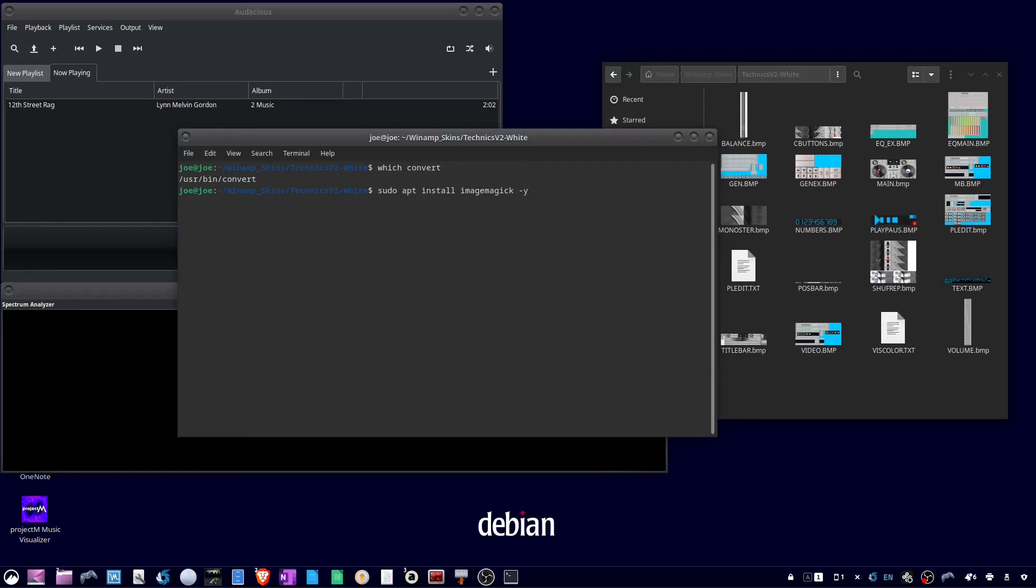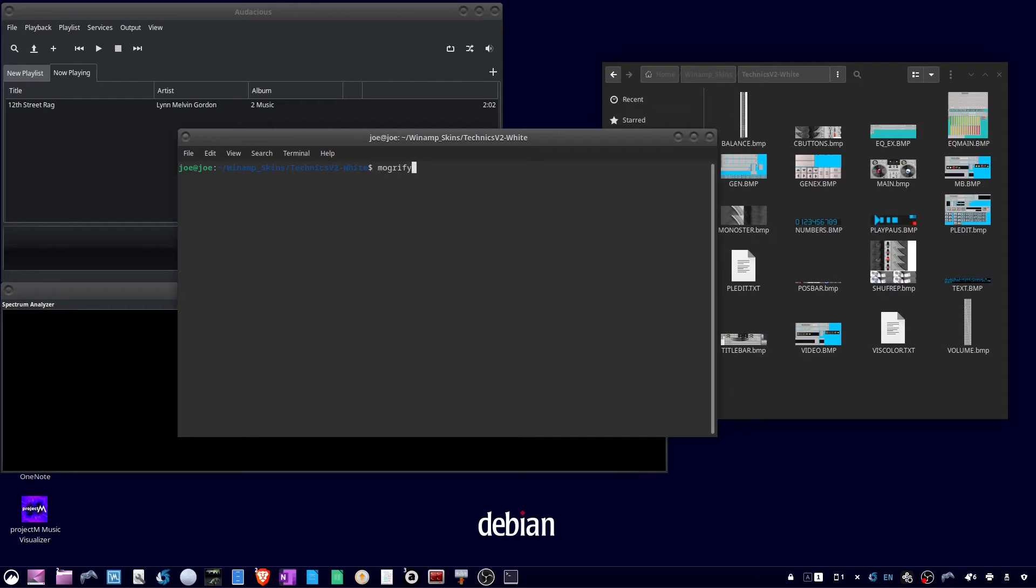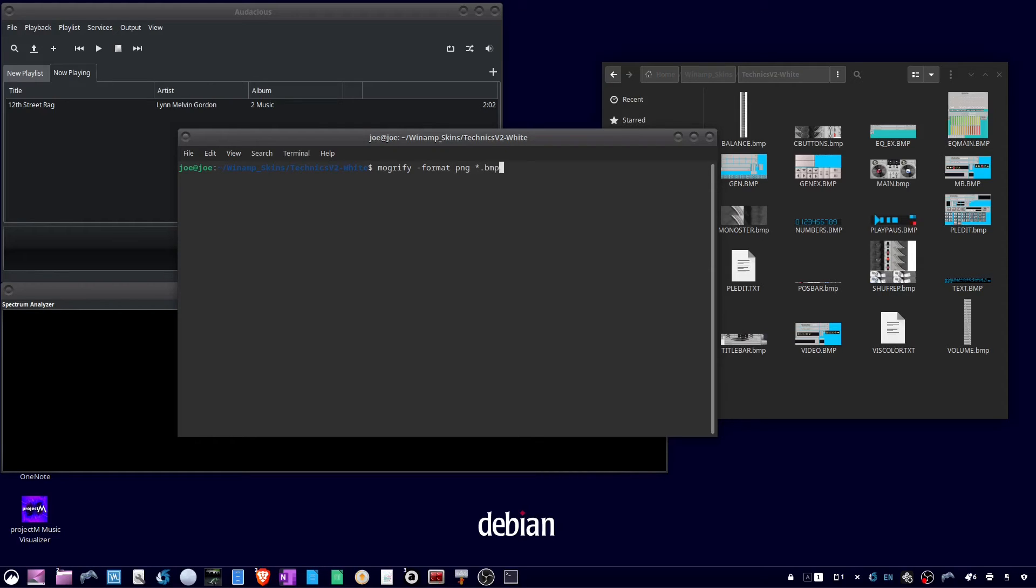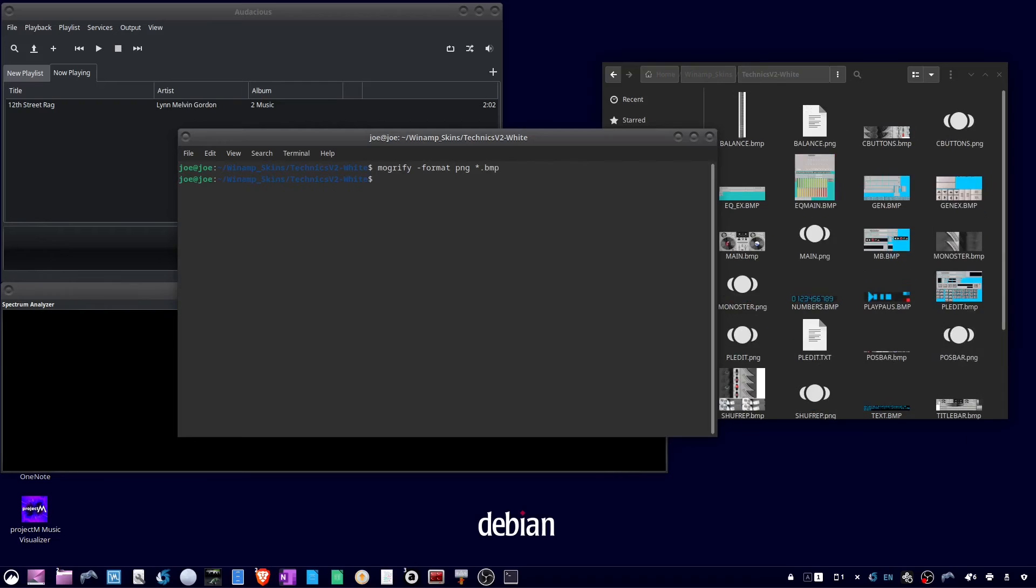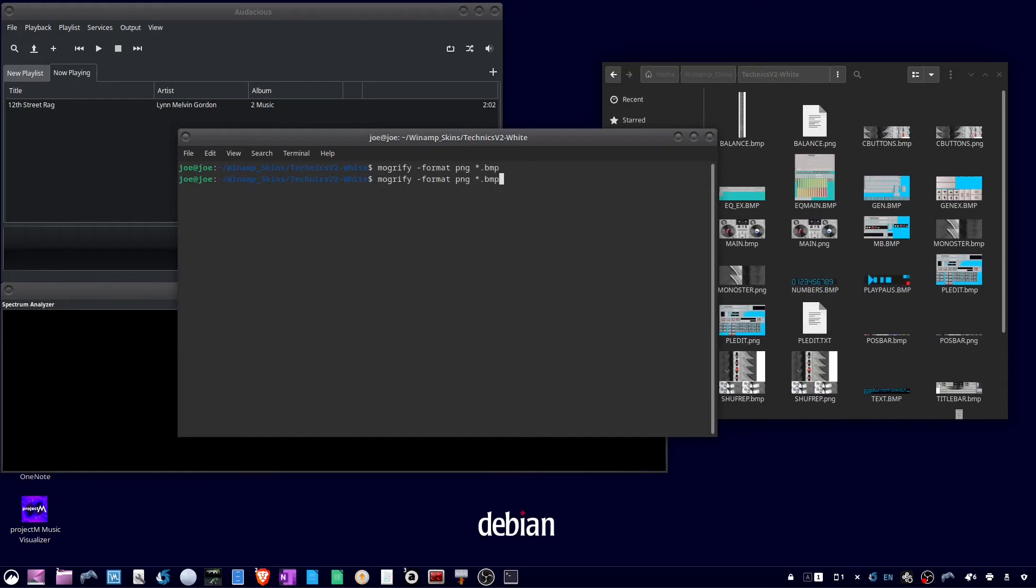And when that's done installing, type mogrify -format png *.bmp in small case. And then since we have BMP extensions that are capitalized, you need to run the command again with a capital BMP.